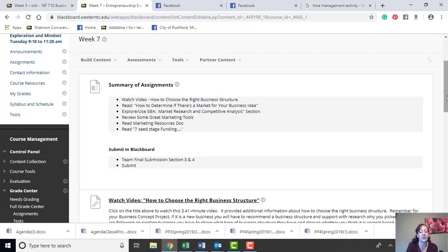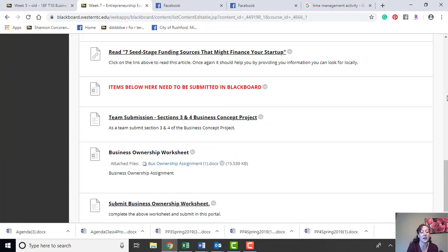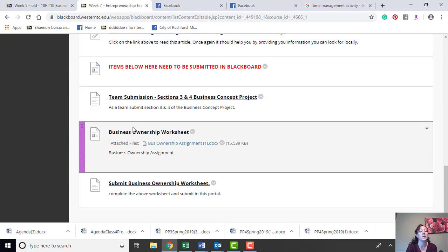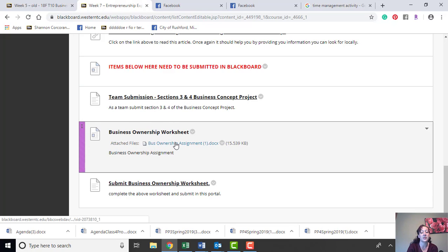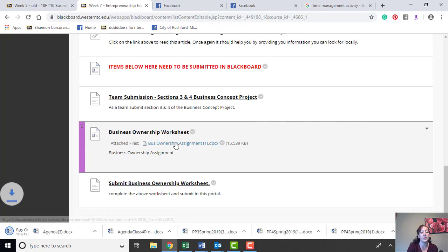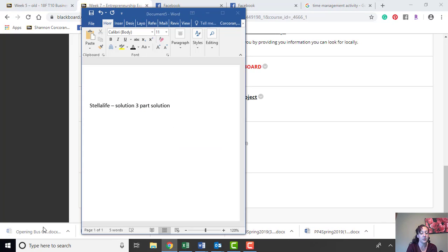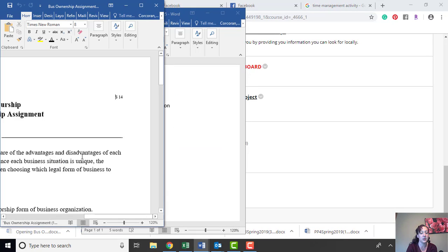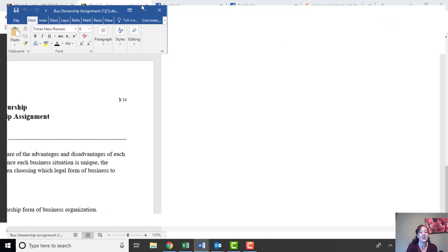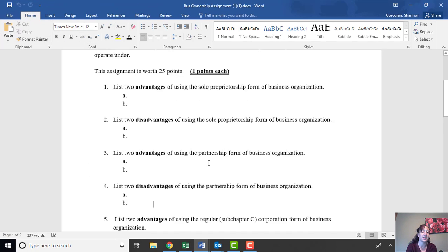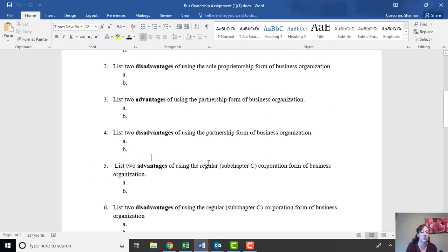The other assignment for this week, besides working with your team to submit sections 3 and 4, is to complete the business ownership assignment. If you just click and open this, you are able to see that it's just a worksheet related to the different types of business structures.